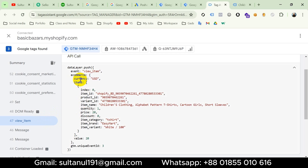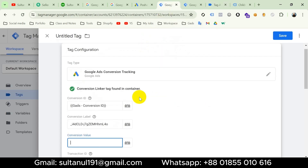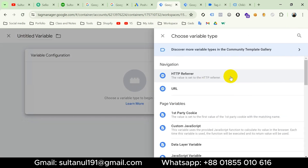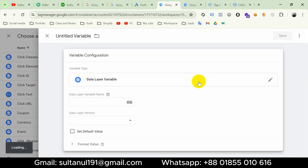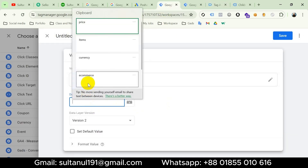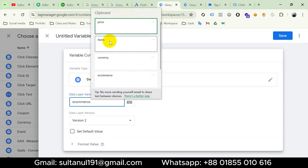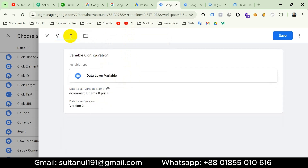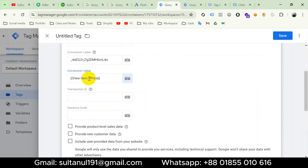I'll open the first Google Tag Manager tab and click the plus icon to create a variable, then click plus icon again and choose Variable Configuration. I'll choose Data Layer Variable. For the data layer variable name I'll go to Tag Assistant and copy the path: ecommerce.items.0.price. Back in Google Tag Manager I'll paste it as 'ecommerce.items.0.price' and entitle the variable 'View Item Price,' then save. The variable has been created.